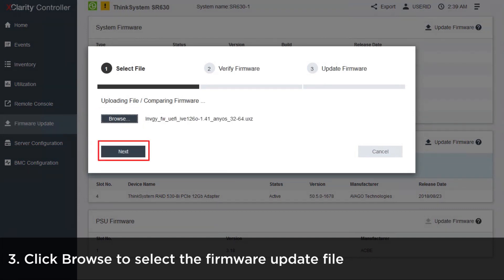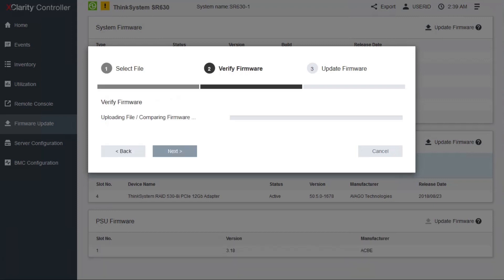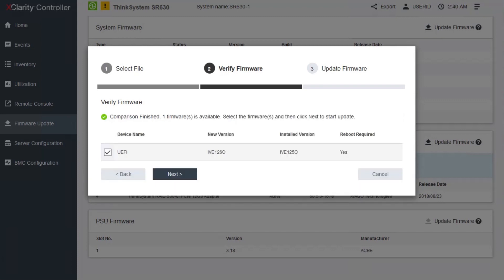Click Next to begin the upload and verification process on the selected file. After the firmware file is uploaded and verified successfully, click Next to select the device you want to update.